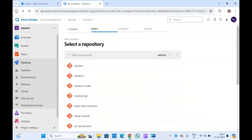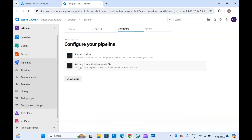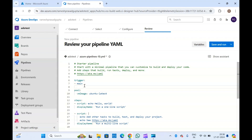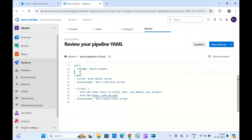Here I will select a starter pipeline. A starter pipeline means you will have a basic pipeline with trigger, pool, and steps. If you want to add something or create a temporary pipeline, you can select the starter pipeline option. This is just a basic pipeline. If you need to add stages or import a repository, please go and follow my previous Azure DevOps videos.